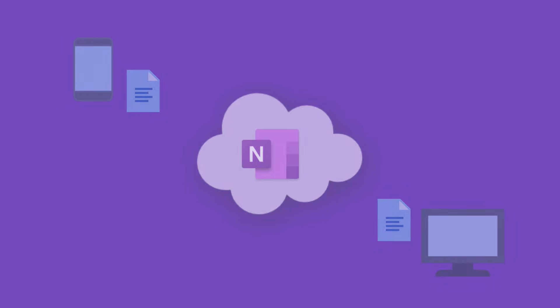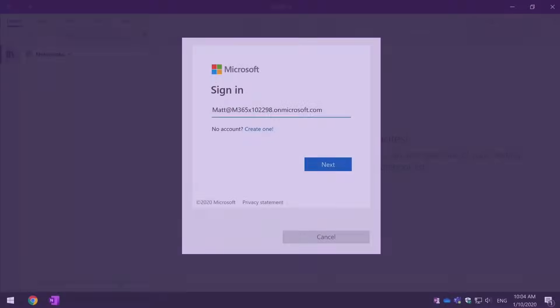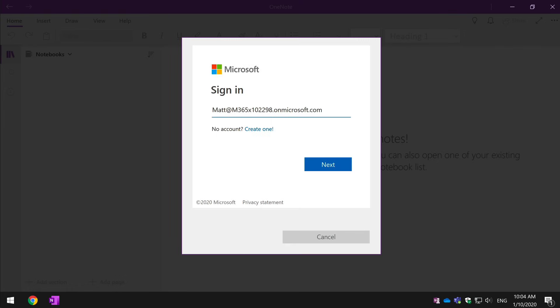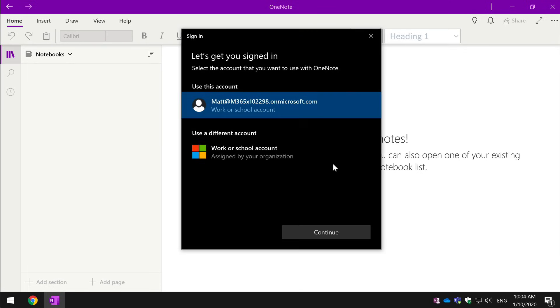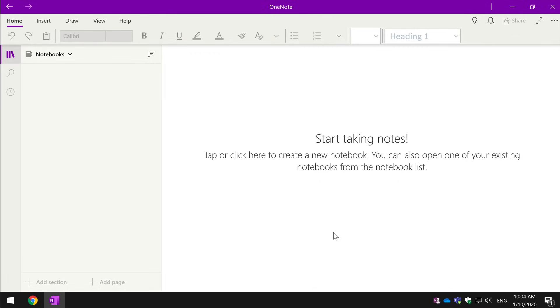For the syncing to work, you need to log in to OneNote. And to do this you need a Microsoft account. Now this could be one that you use at work or school with Office 365 or from another Microsoft service like Outlook.com or Xbox.com. Once you've logged in, you're ready to start making notes.